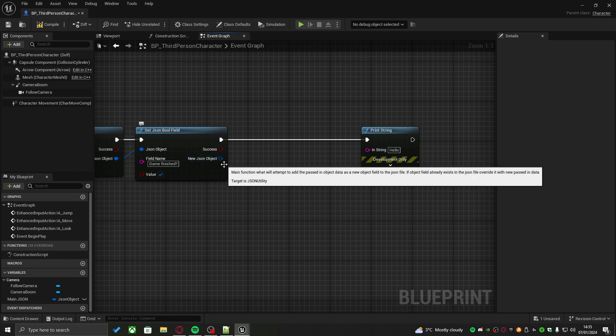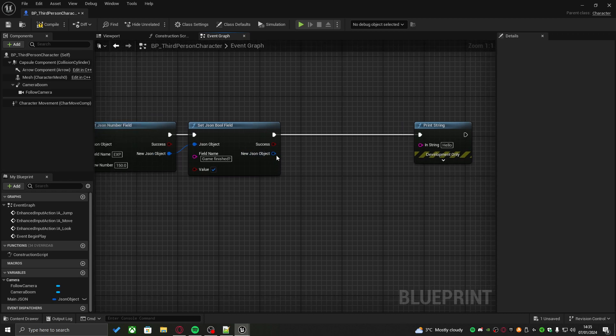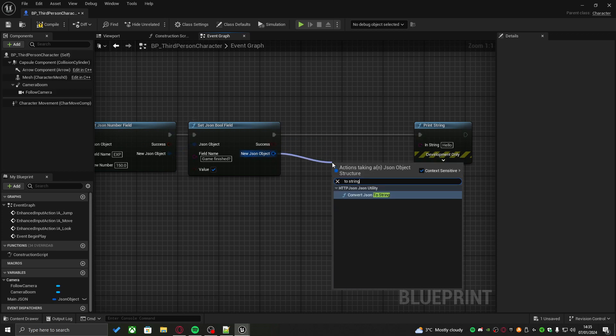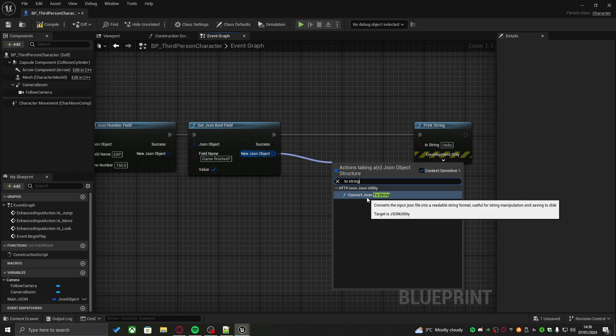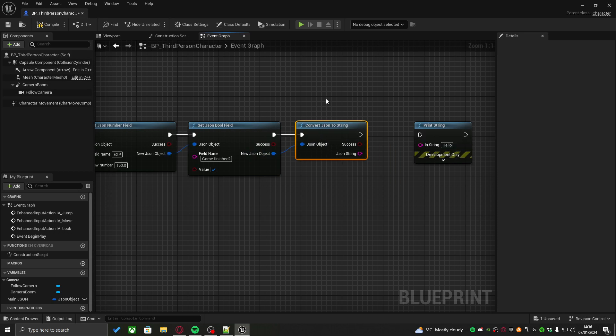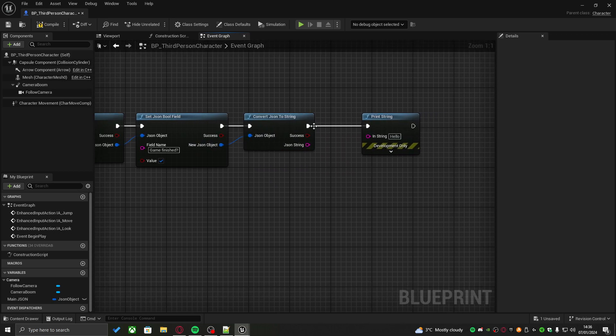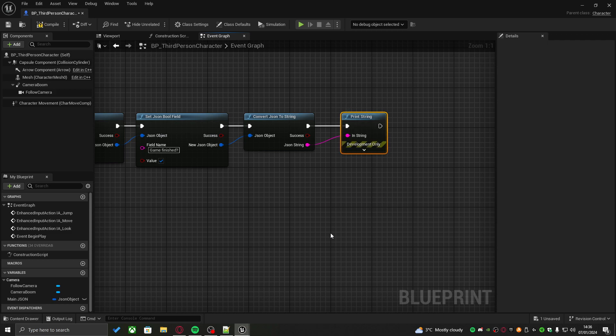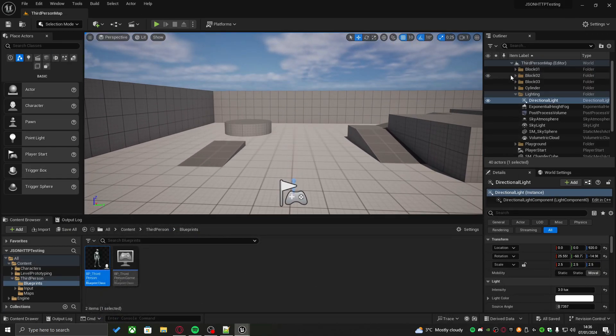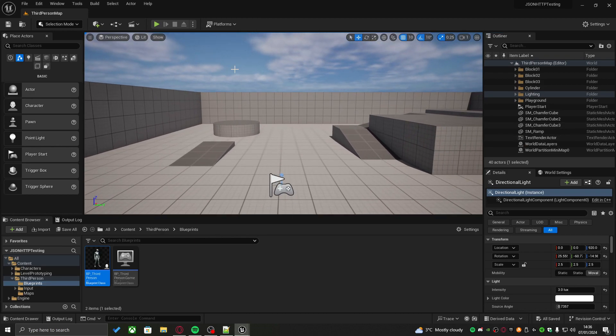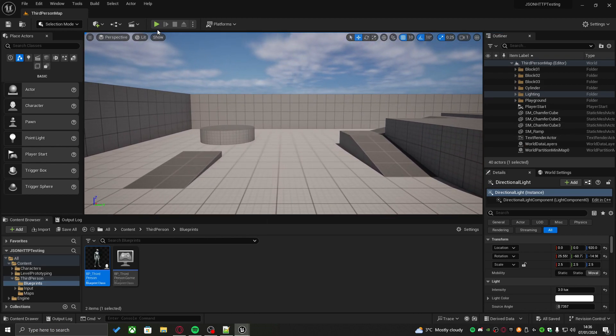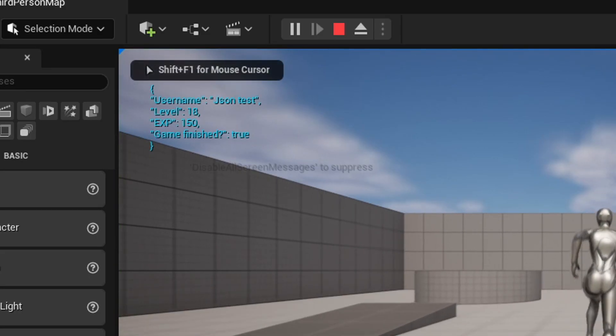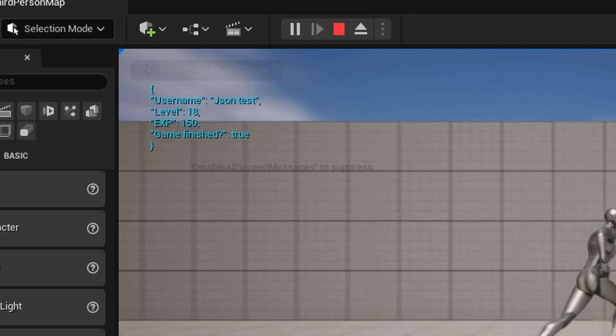What we have to do is use one more node, which will take the whole structure and deserialize it into usable string. Pull out from new JSON object once more and type in to string. That is going to convert our full JSON file into a usable string. Once that's converted, you can plug in JSON string into print string, change iteration to 10, compile, save. And now when we start the game, in the top left, you'll see the contents of our JSON object debugged. Username JSON test. So everything's there.